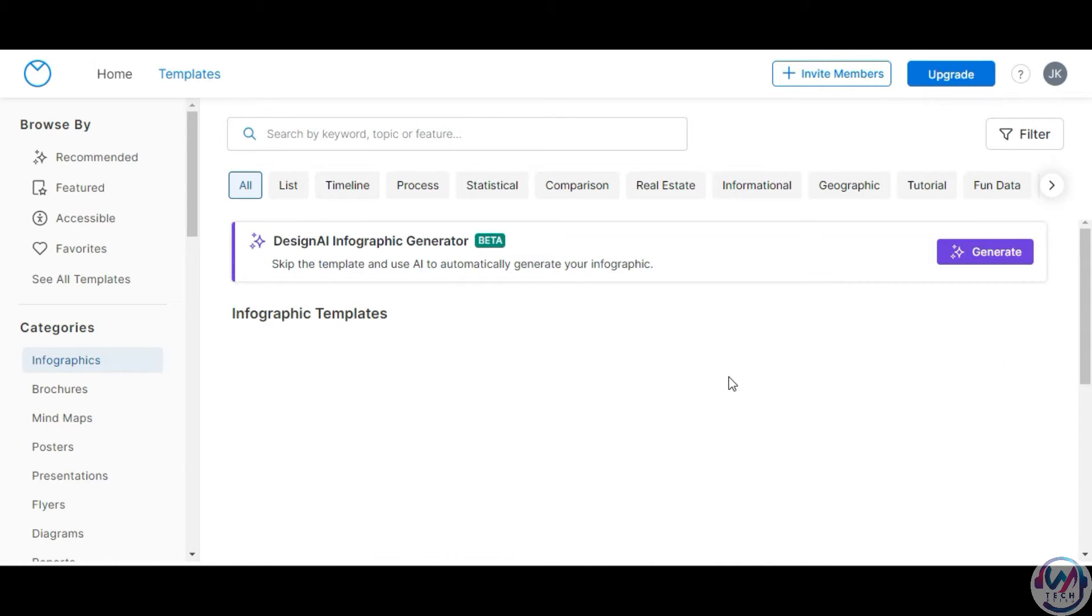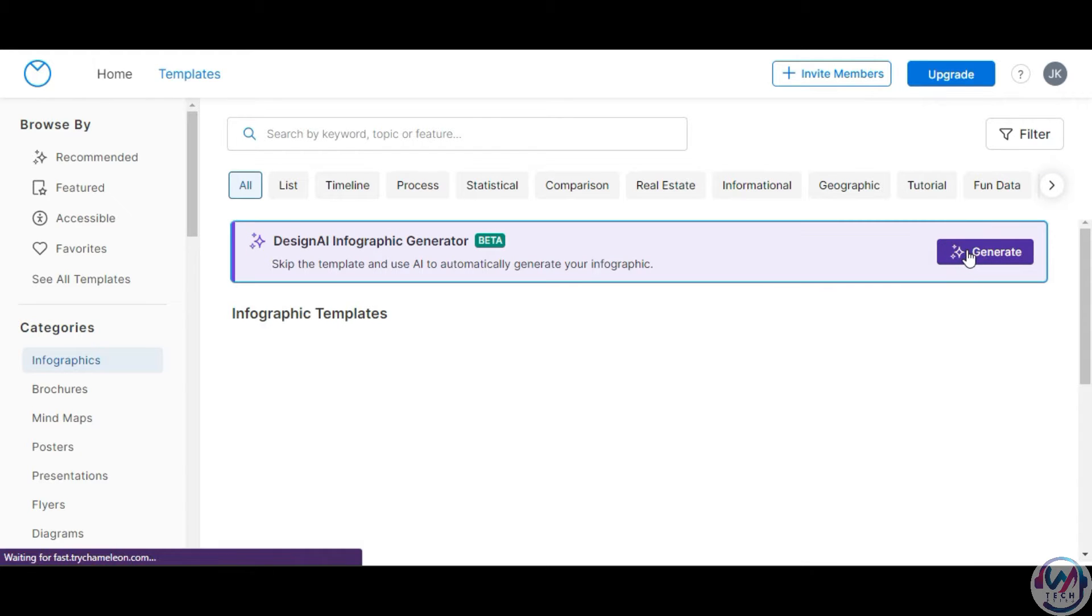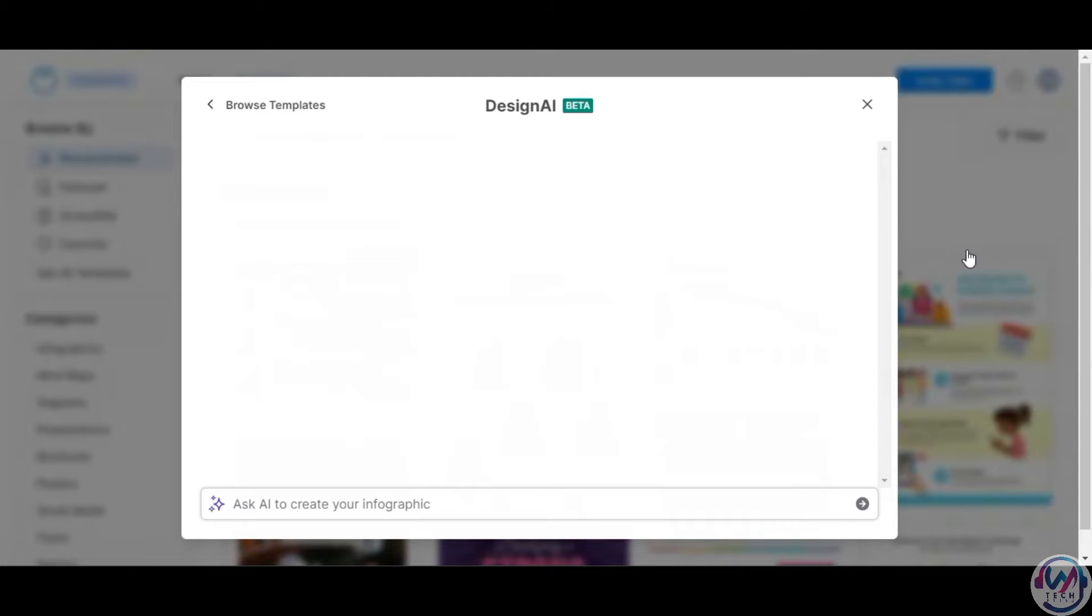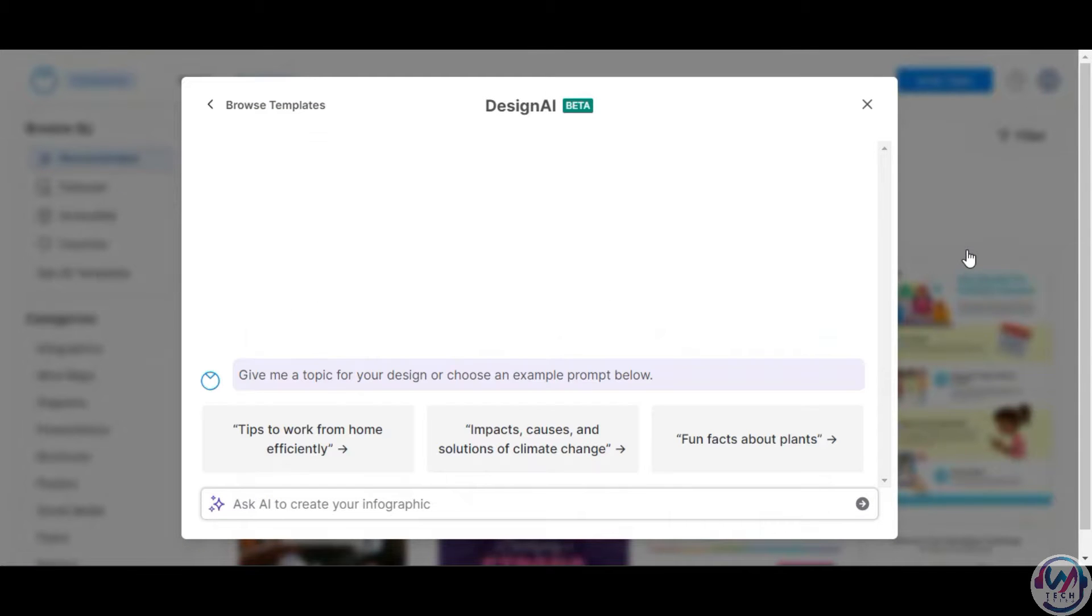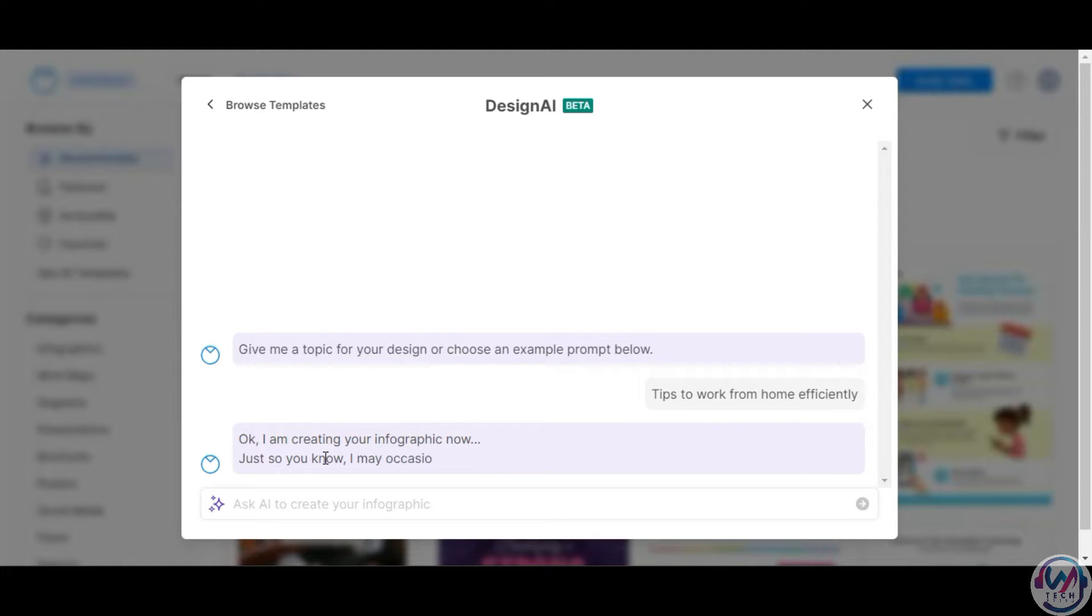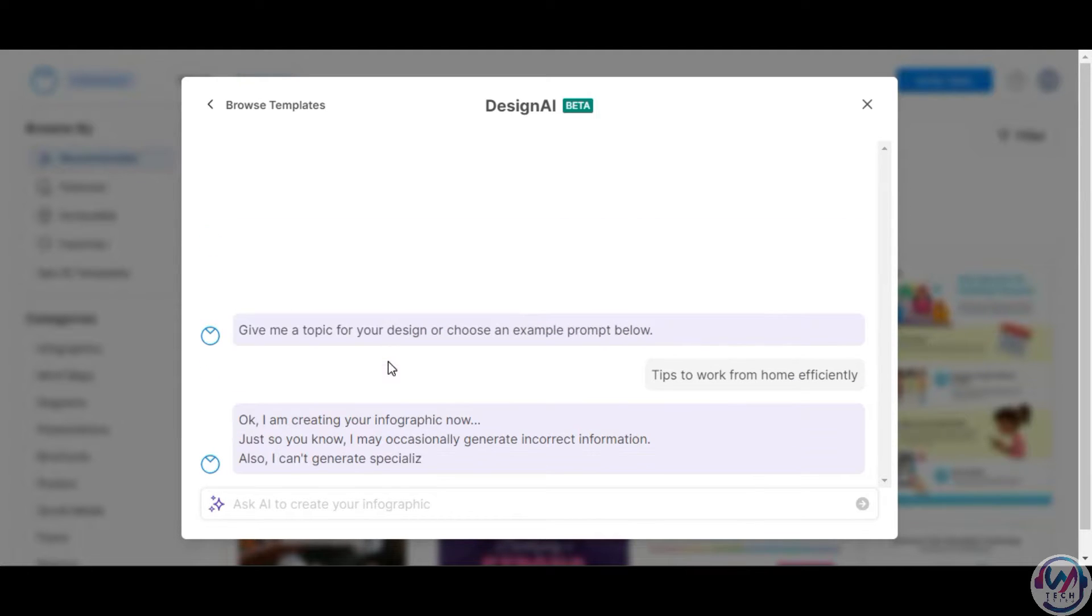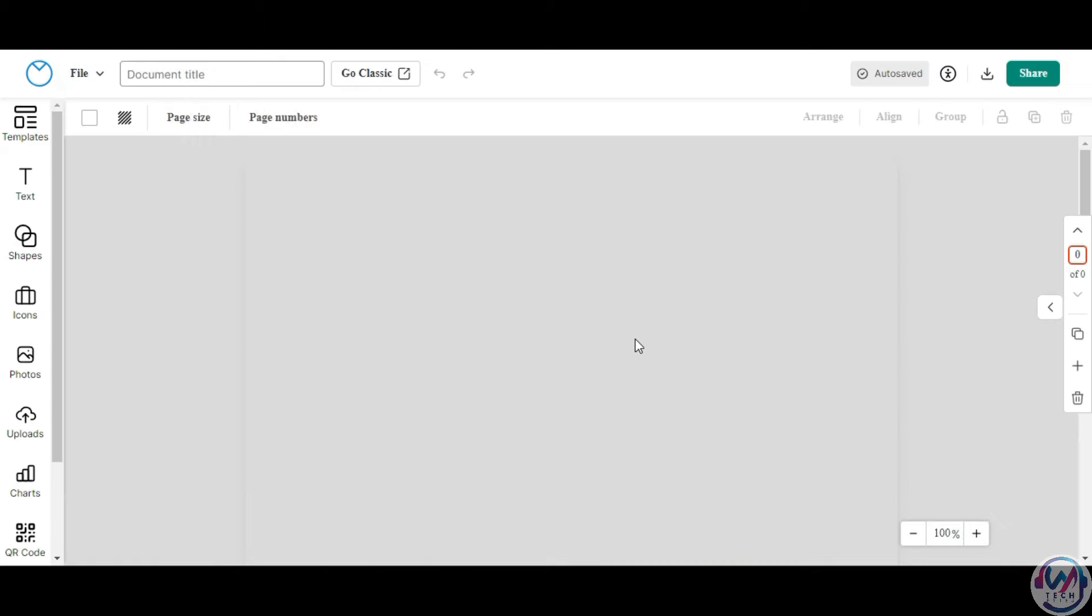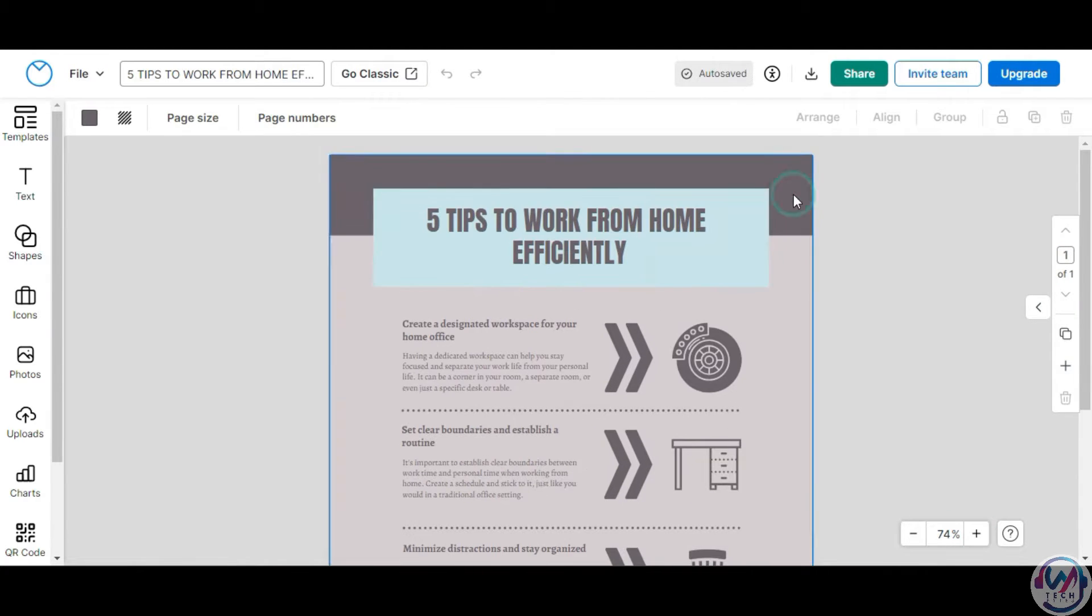Vengage also offers a cool AI feature called Design AI to instantly generate infographic templates or posters. With just a few clicks, Design AI will create a custom infographic based on the prompts you enter. The AI provides a good starting point, though it may not be completely accurate.